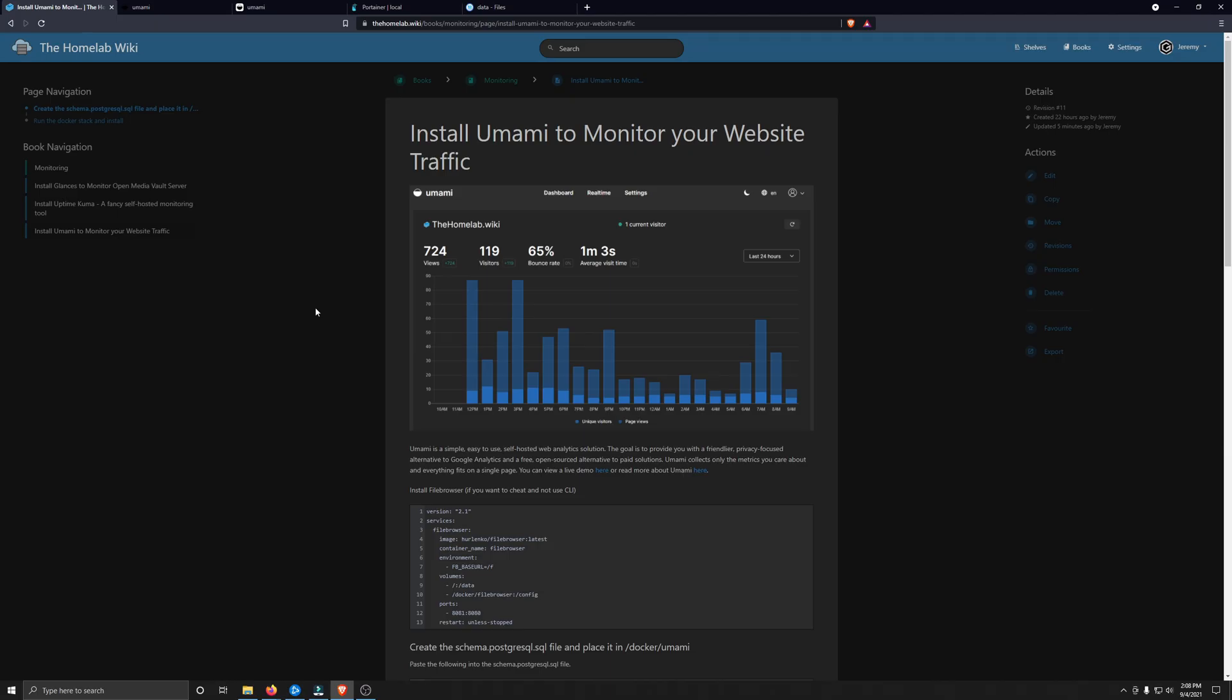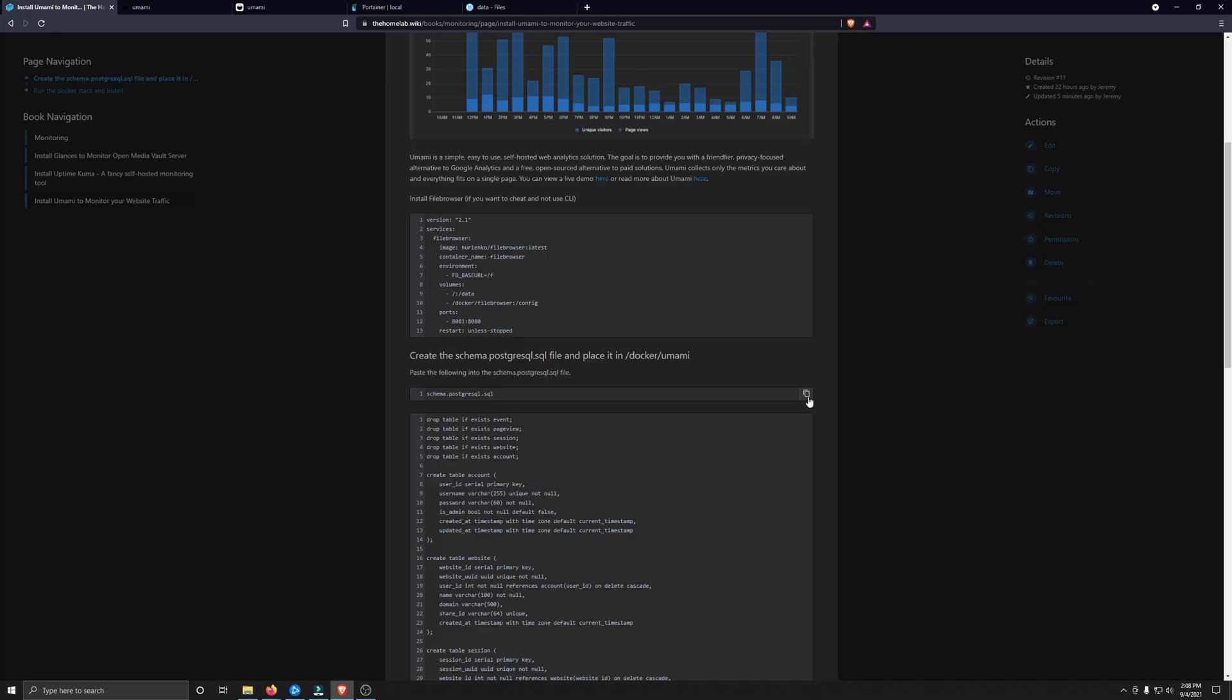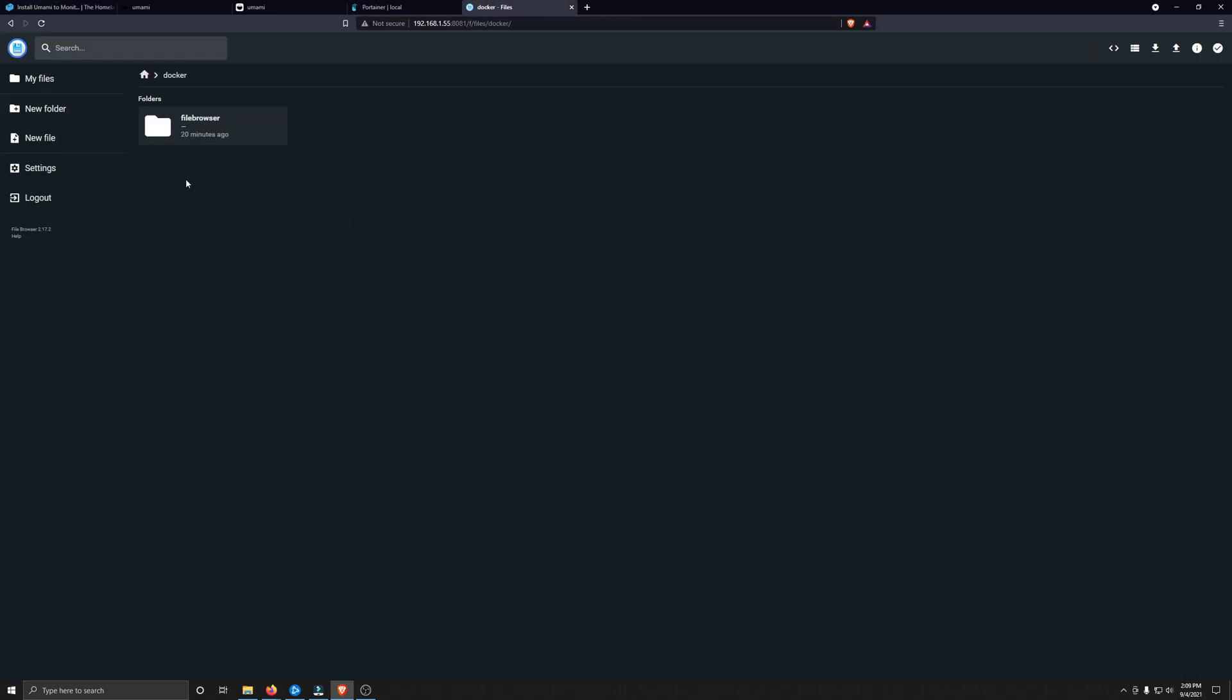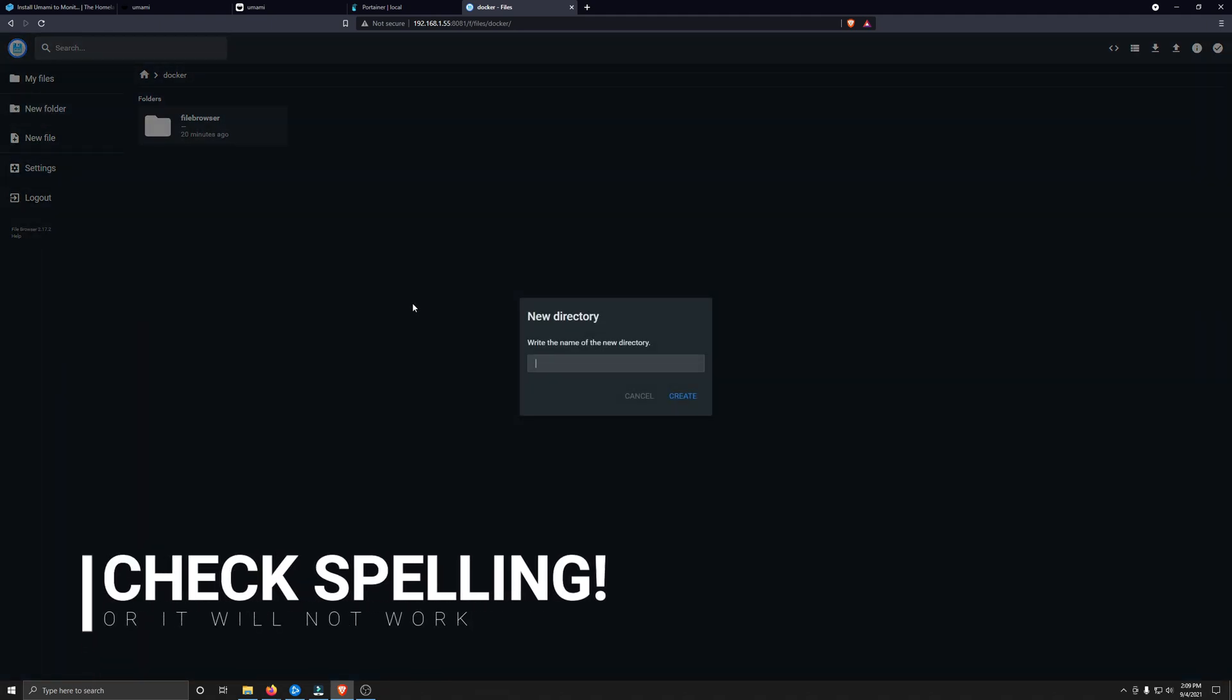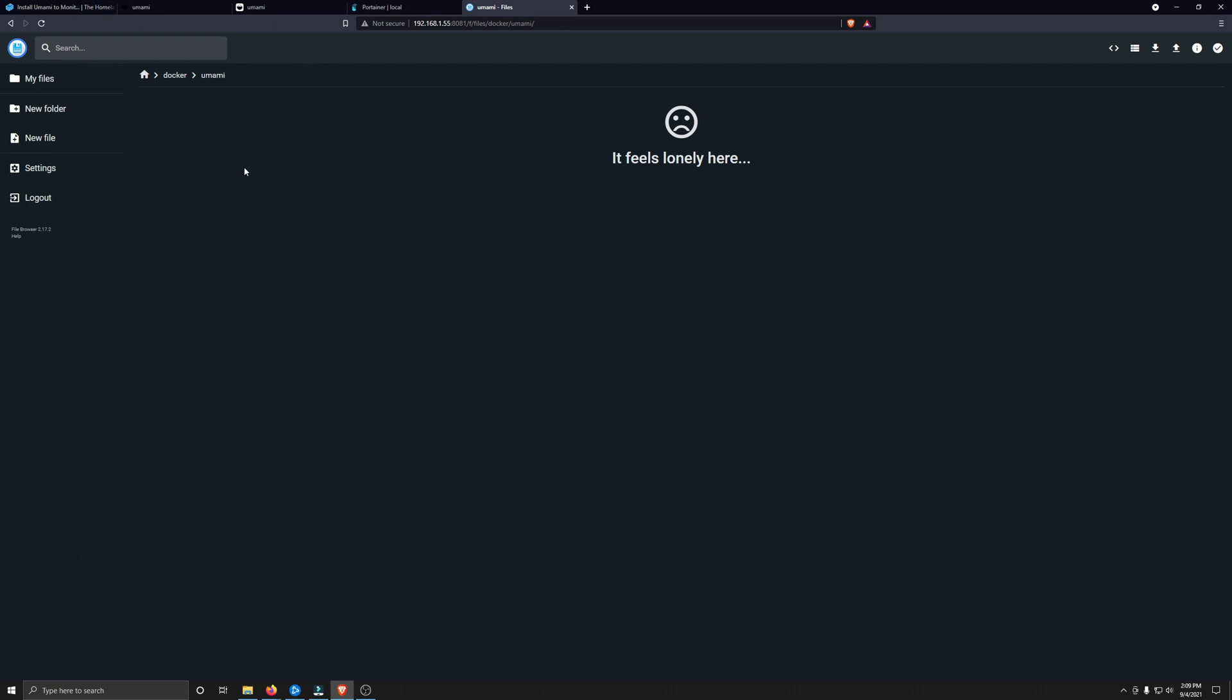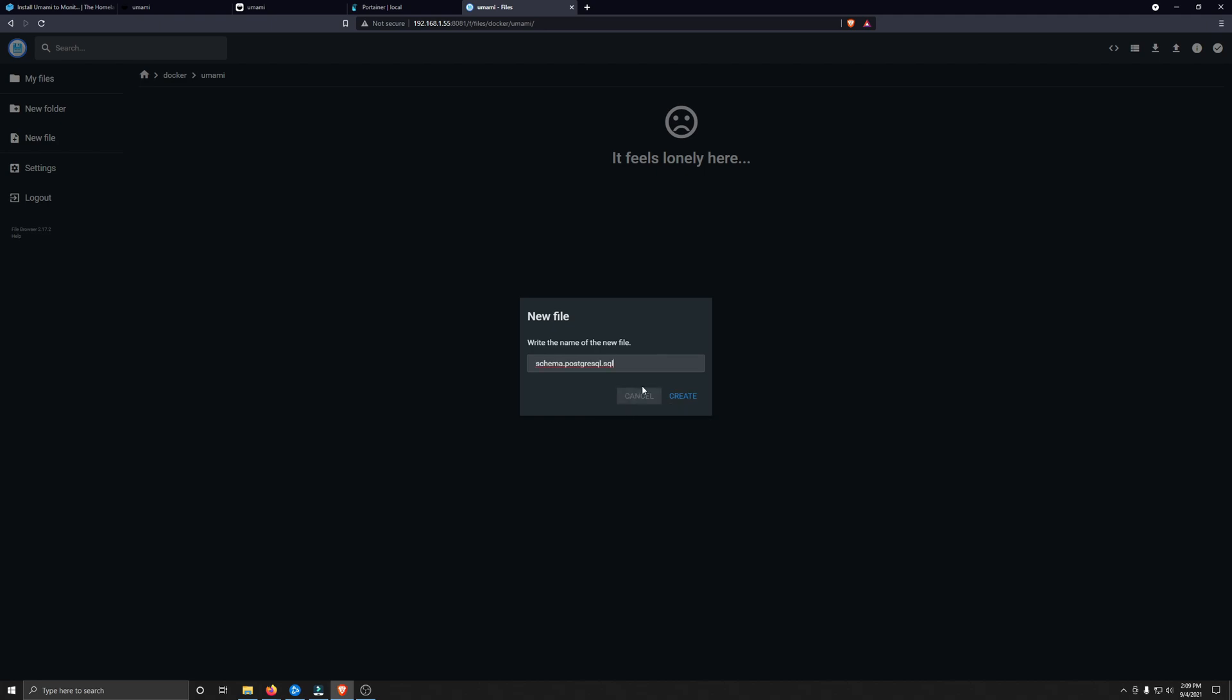Now that File Browser is installed, we have to create our first file. This is our file name right here that we have to copy right here on the homelab.wiki. So go ahead and click on the Copy to Clipboard button, and then we'll go back over to File Browser. Go ahead and go inside the Docker folder and create a new folder called Umami. This is where our files for our Docker container will survive. In here, we'll go ahead and create a new file, and we're going to paste that name of the file that we grabbed off of the homelab.wiki.